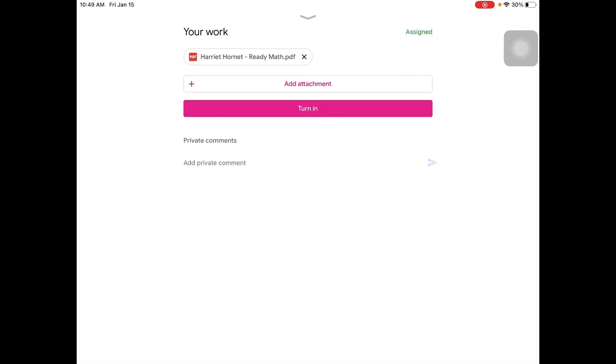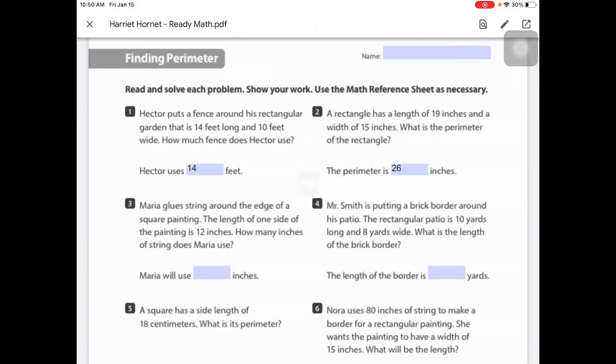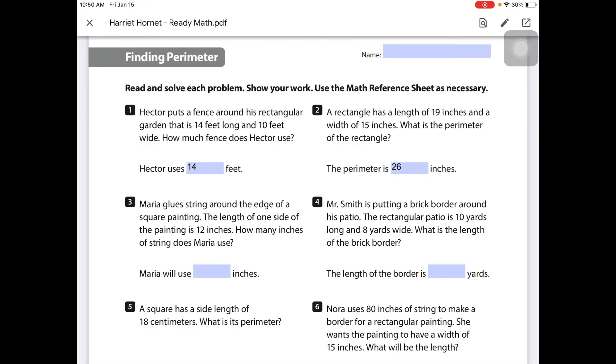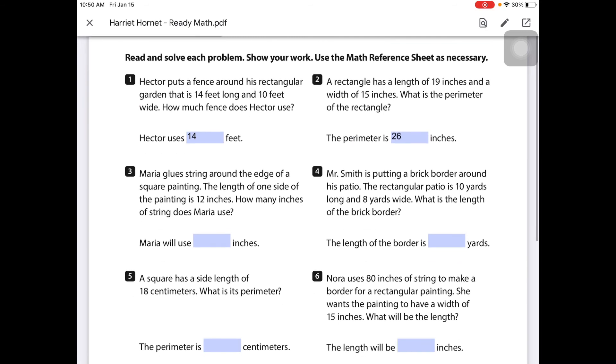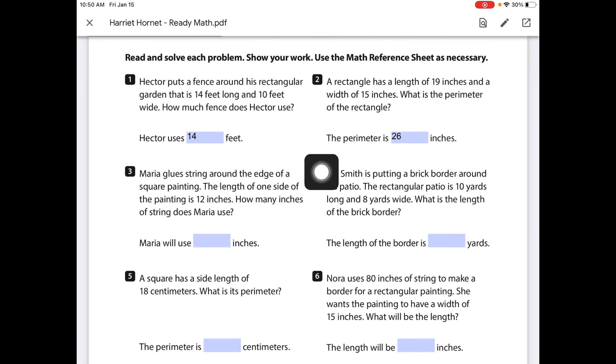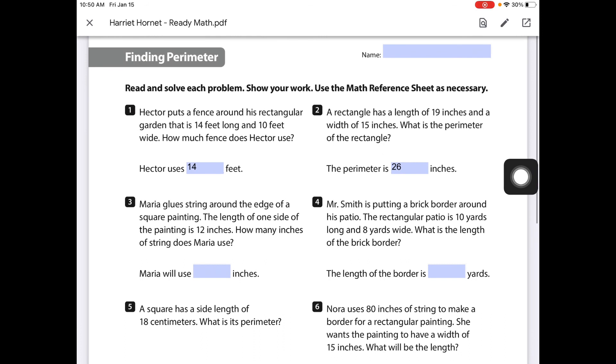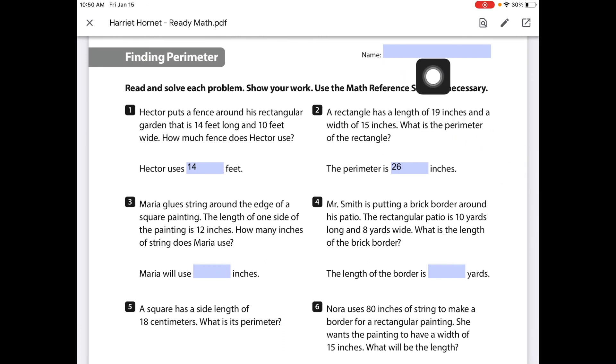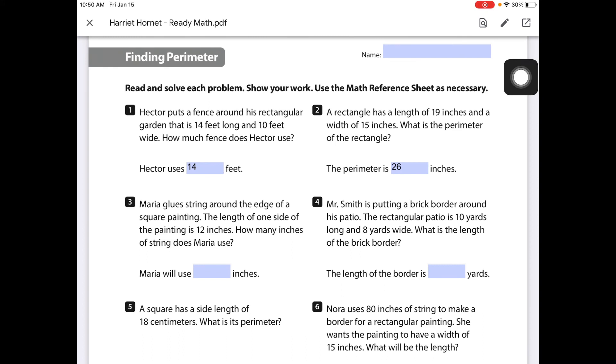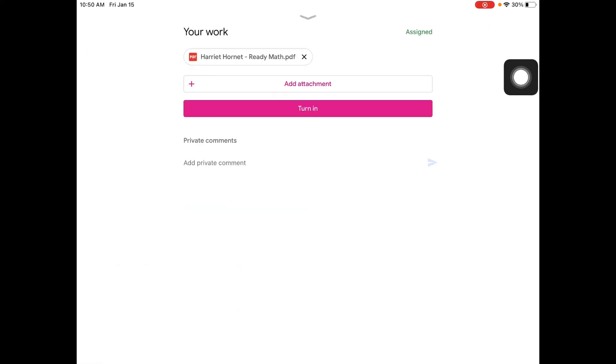It's good practice before turning it in, however, to click on the PDF to make sure that the answers that they put in are there. Now remember, because this is Google Classroom and their names are attached to it already, it is not necessary that they put in their name up there, although they may if they want to.